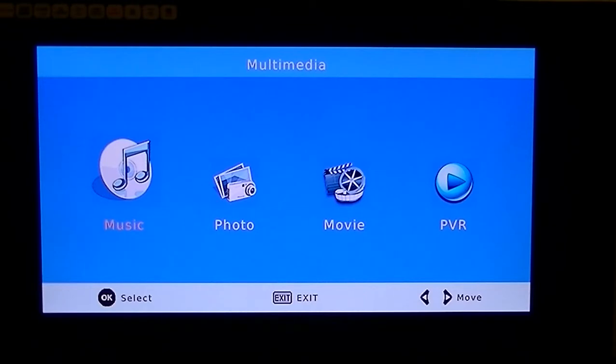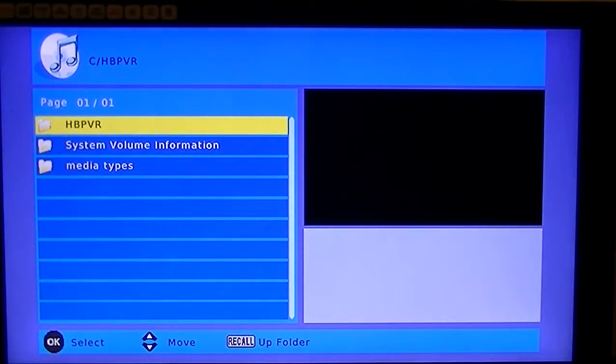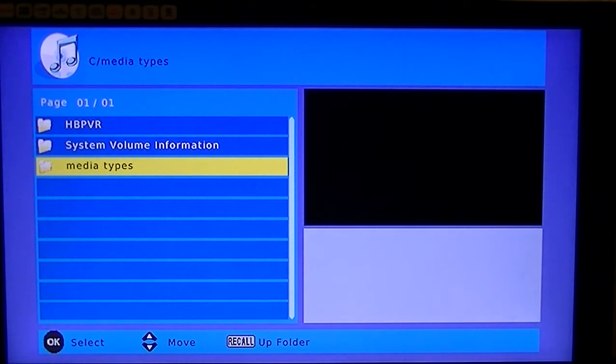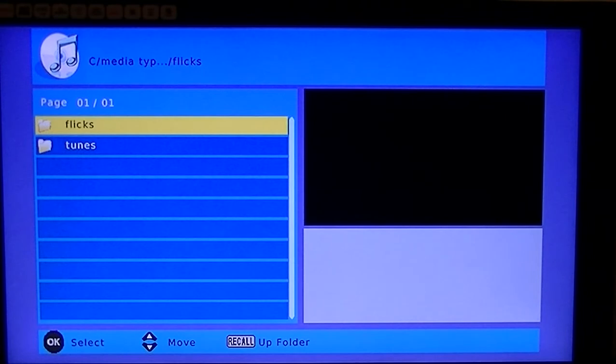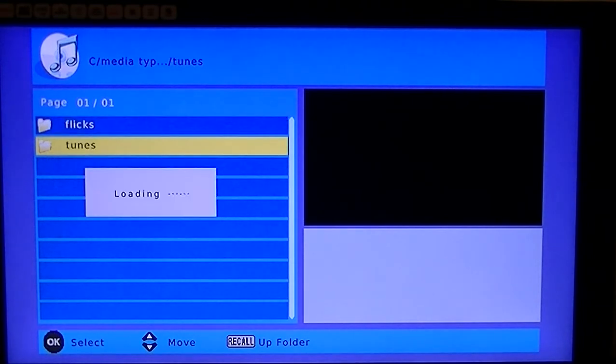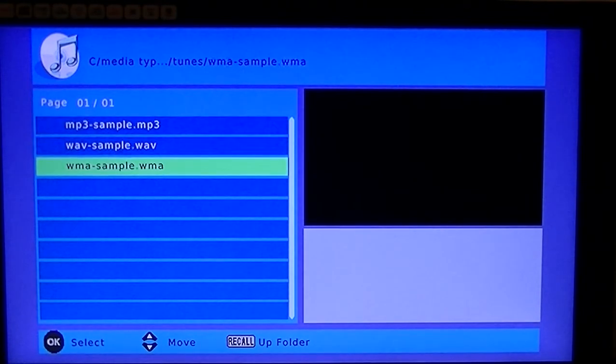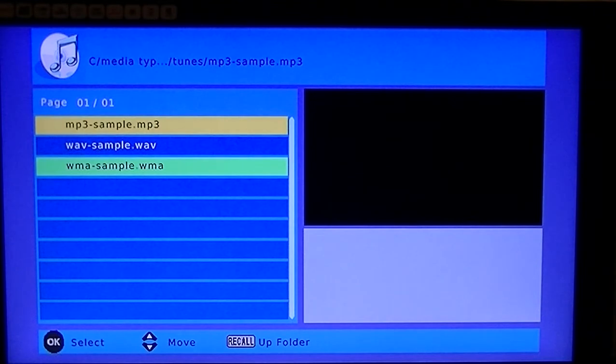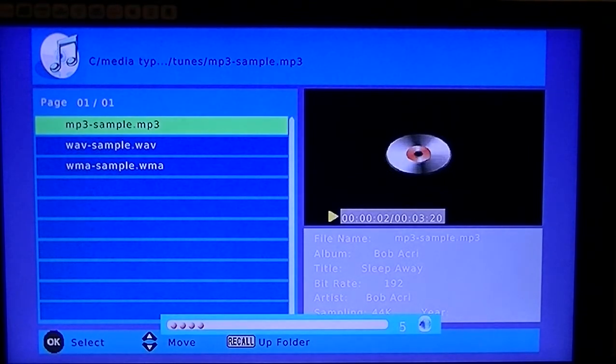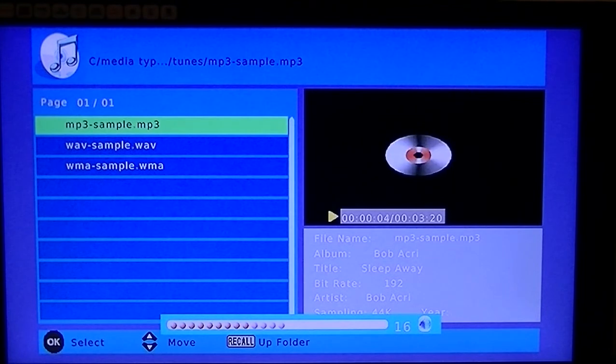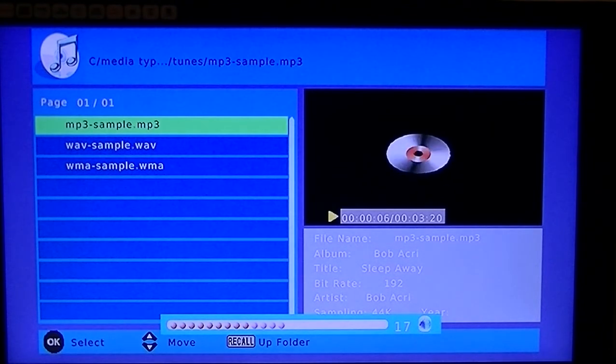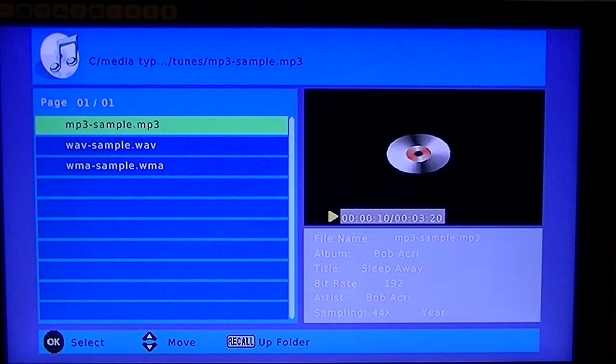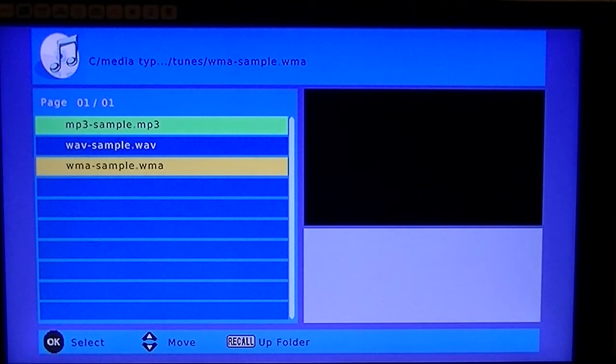So I'm going to highlight music and I'm going to press OK. That brings me into my hard drive there and I'm just going to arrow down to this little folder I have here with different samples of different types of files. So I'll press OK to go in there and I'm just going to go to my tunes folder. So the first thing is, I'm going to just play this mp3 sample here. I'll just turn up the volume there and let you hear it. So I'm just going to hit the stop button there. Now, it will also play WMAs as well, so that's handy.